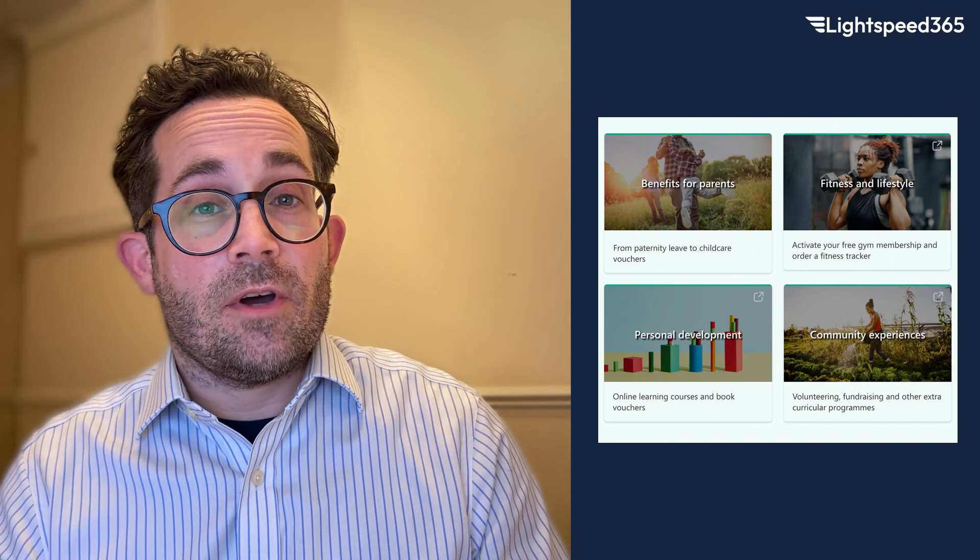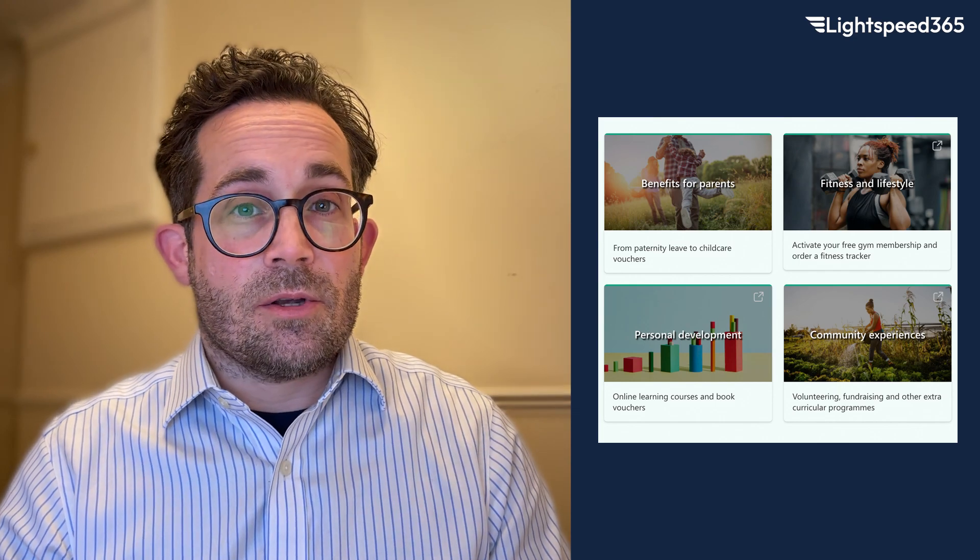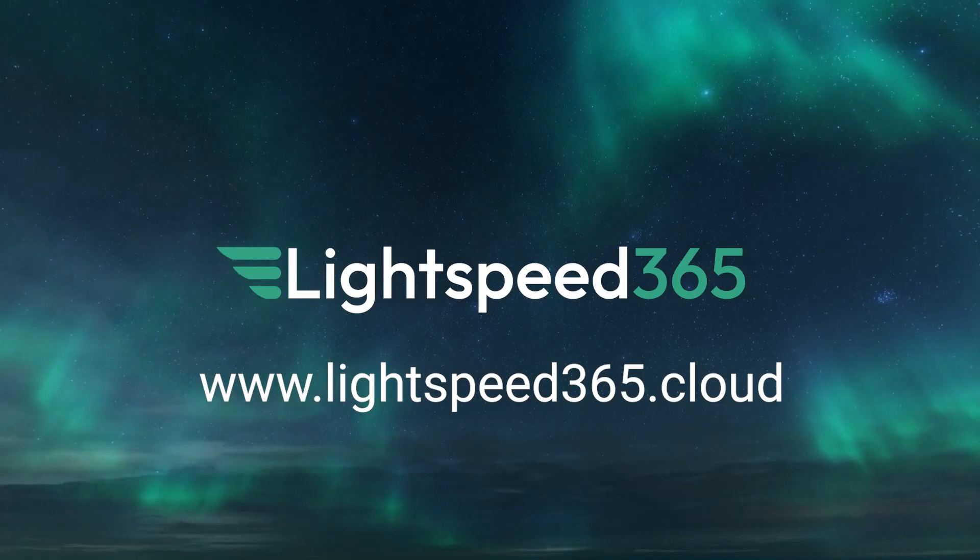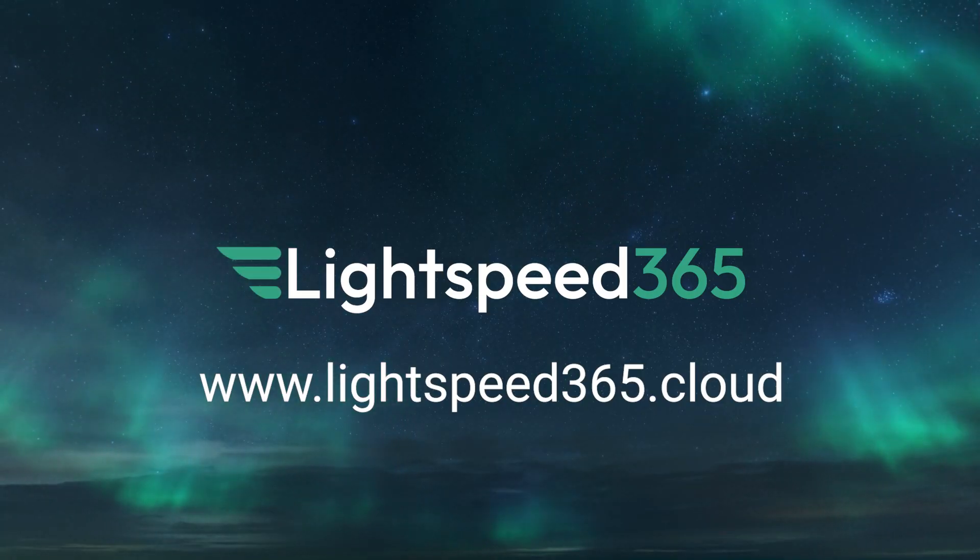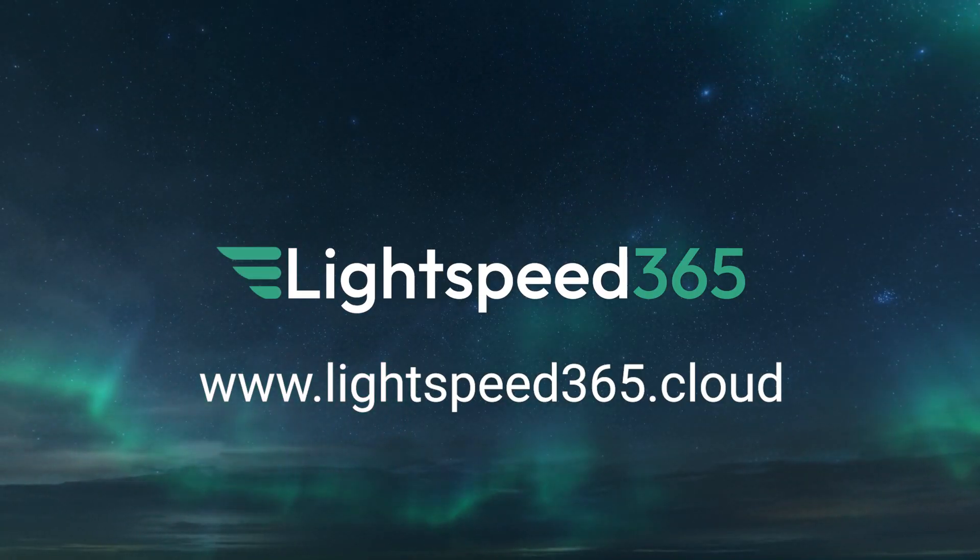So if you'd like to know more about Card Links and the rest of Lightspeed 365, then please reach out to us. You can find us at www.lightspeed365.cloud.